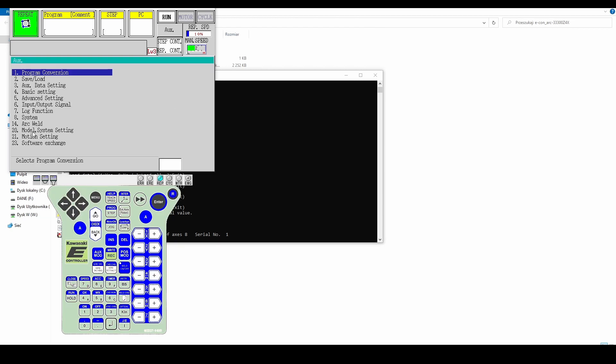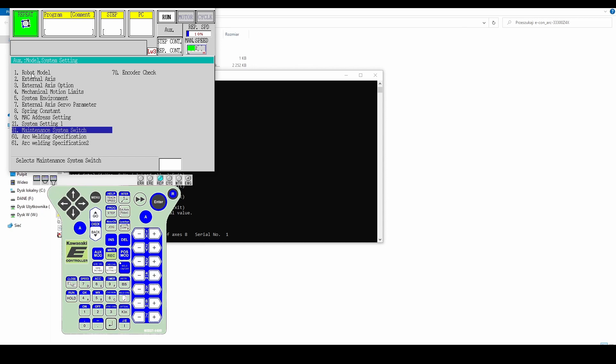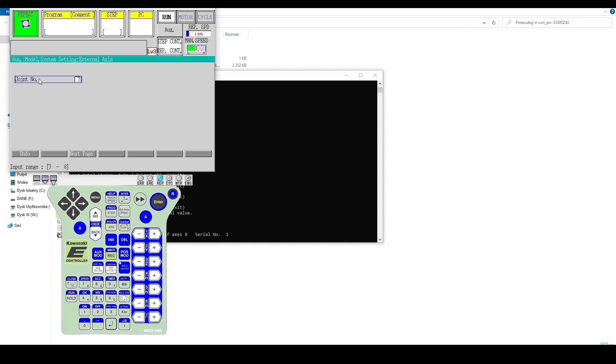Then click on the AUX button and select model system setting. Next select the external access option. Enter the connector number to which the desired component is assigned.